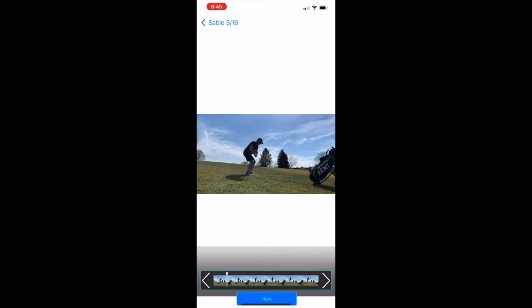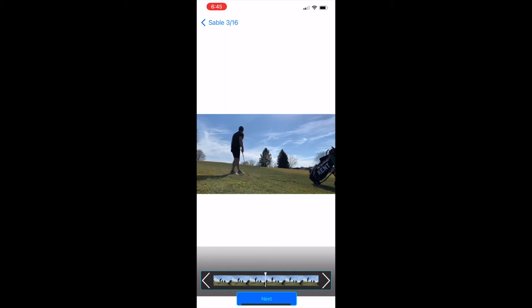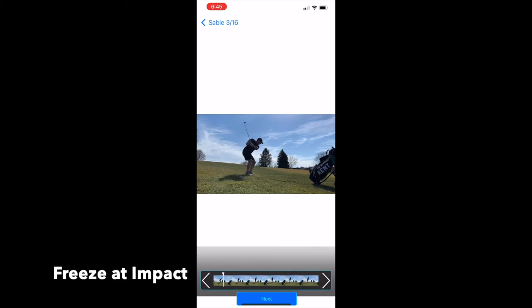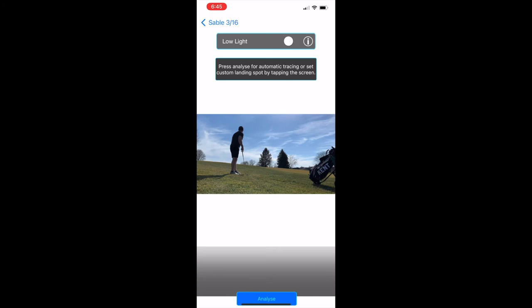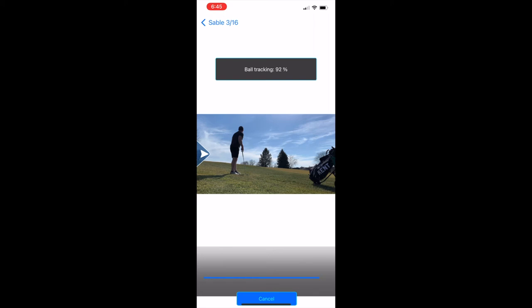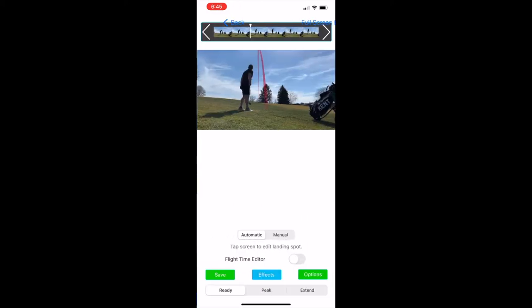So left of the pine tree, I'm gonna try to freeze it the best I can at impact. Again, try to freeze it after you hit the ball instead of before. So there is where I'm gonna freeze it right there and we're gonna press Analyze. It will track the ball flight and it is pretty darn accurate.